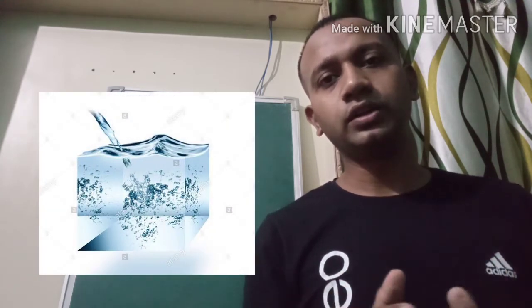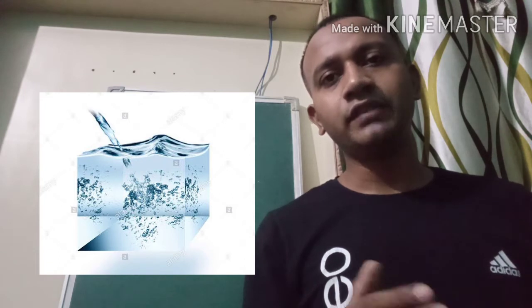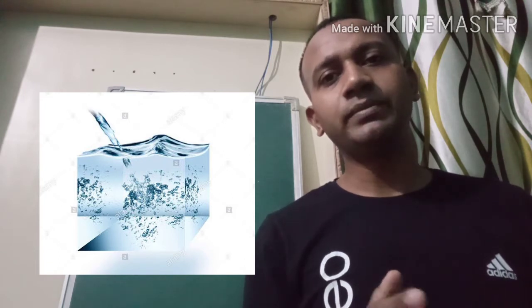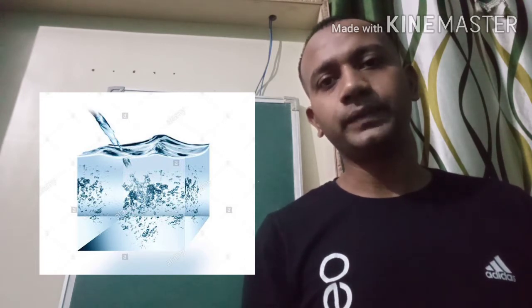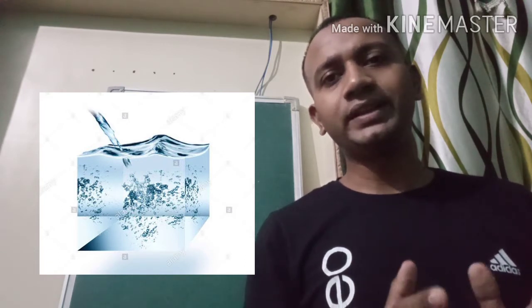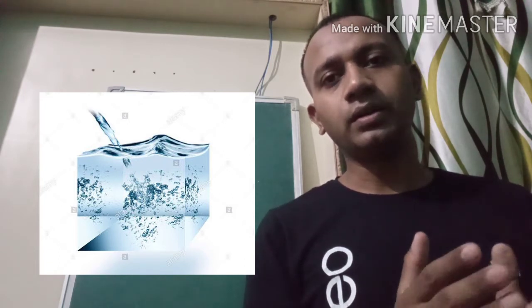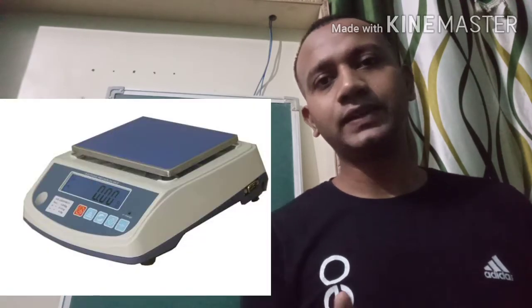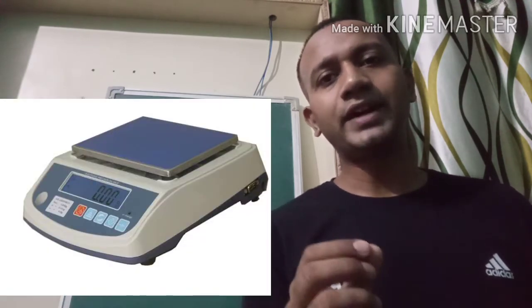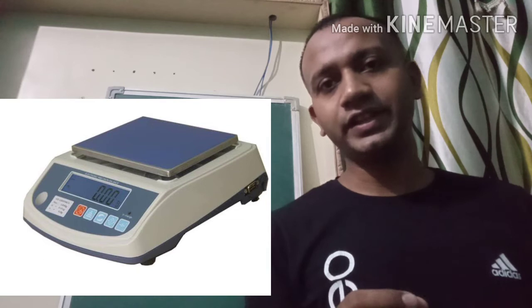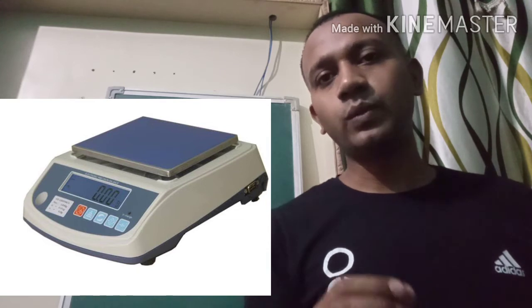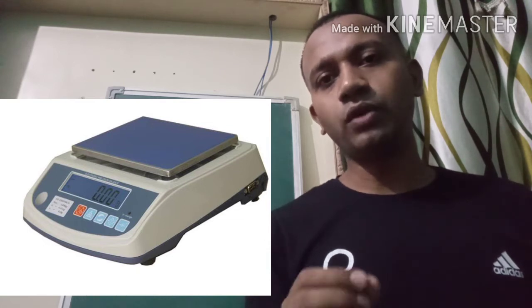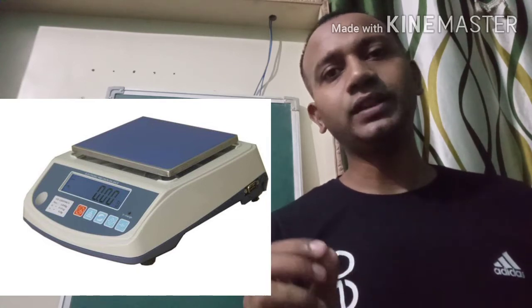We fill this cube with water to the fullest, which means we have 1 meter cube of water. When you weigh this cube of water on an electronic beam balance or any balance, you get a mass of 1000 kg — which means 1 meter cube of water weighs 1000 kg.